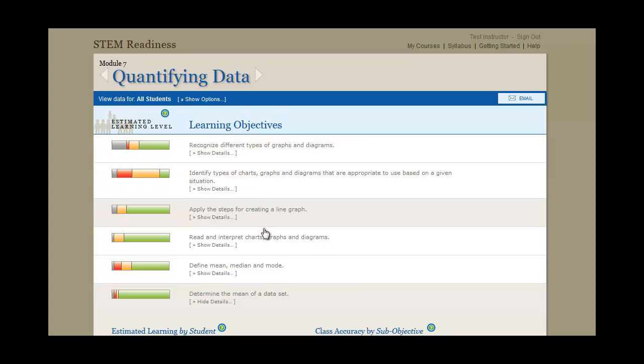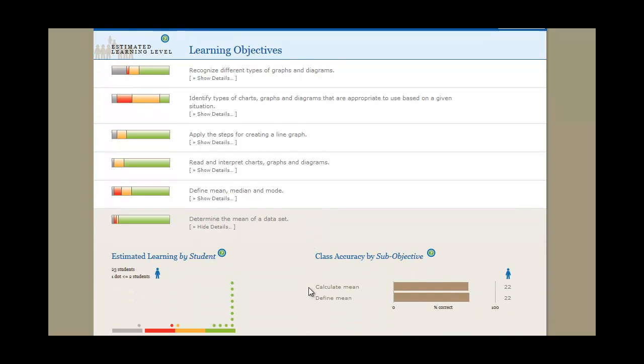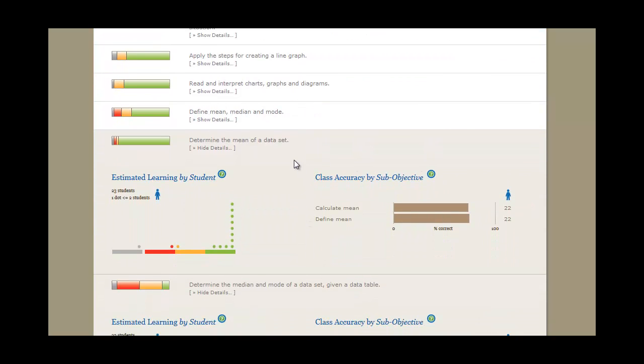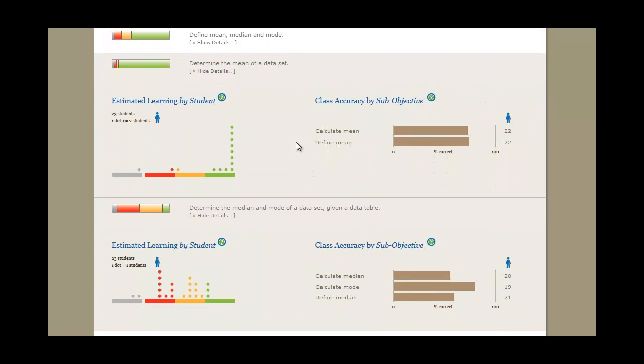As you can see, the majority of this class can demonstrate the ability to determine the mean of a dataset. But elsewhere we can see students are truly struggling. Determining the median and mode of a dataset in a data table is something these students just can't demonstrate yet.